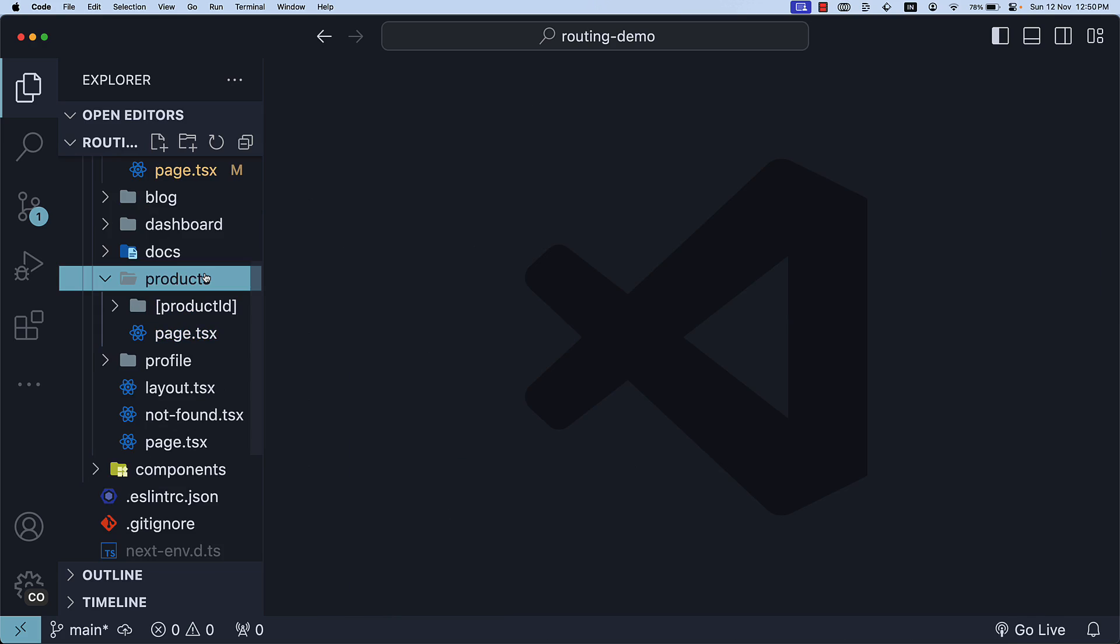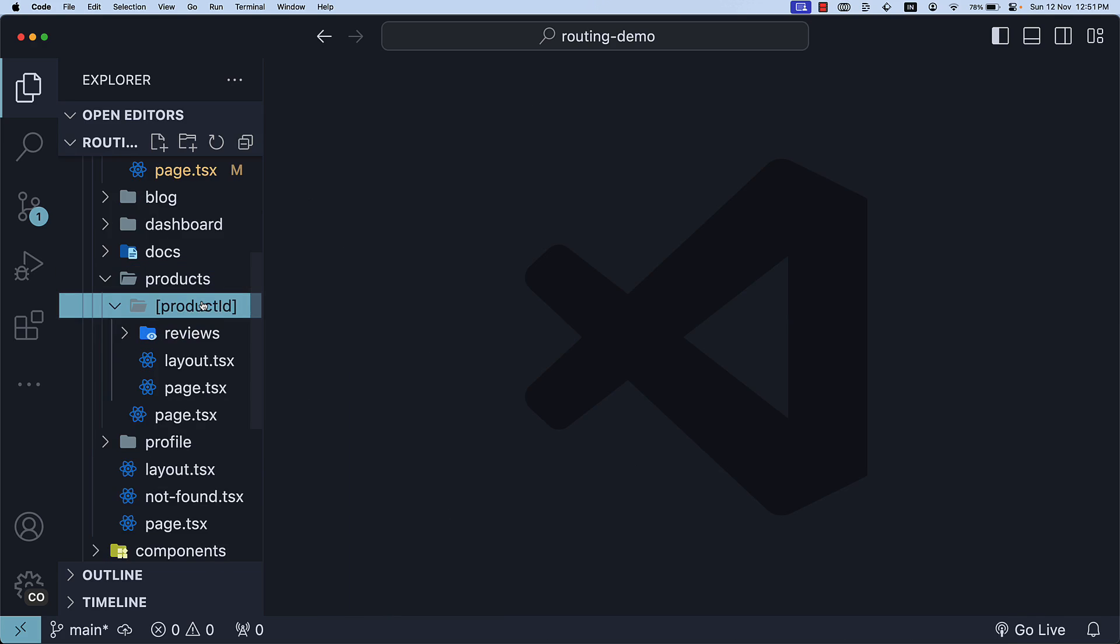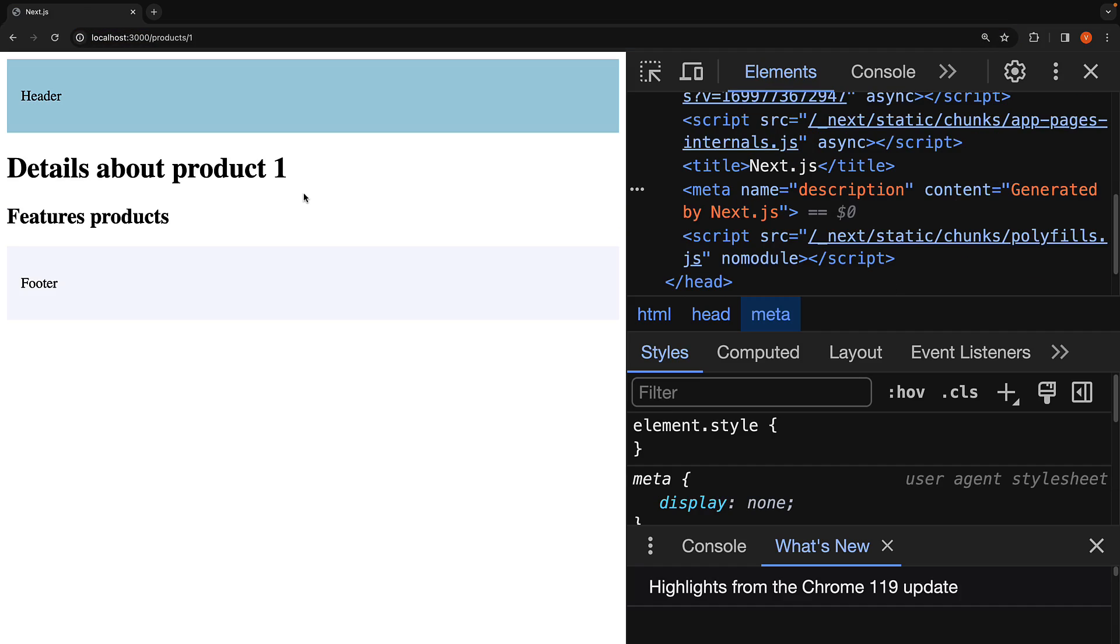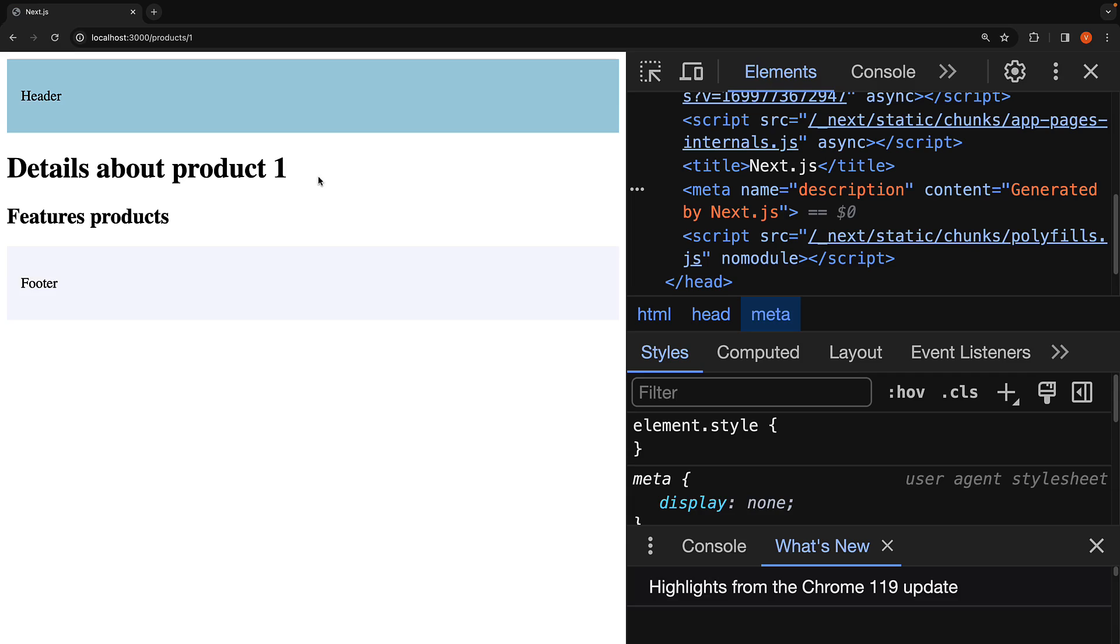A very common use case for dynamic metadata is a dynamic route like product ID. If we were to use a static metadata object for slash products slash one, the page title would be the same for every product. However, in an e-commerce site, it is essential to have a unique title for each product. In our case, we want the product ID to be part of the page title, making it dynamic.